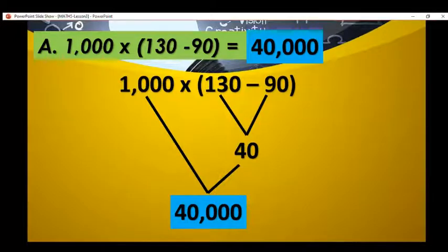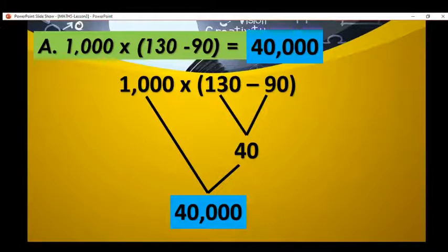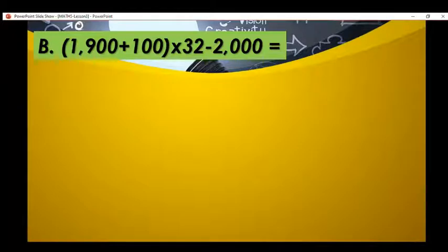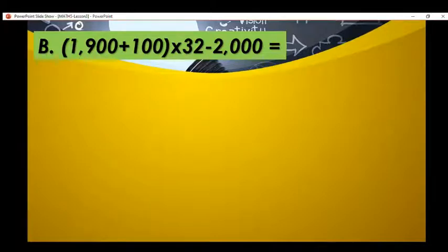1,000 times 40 is equal to 40,000. So the answer for letter A is 40,000. For letter B, we have: the quantity of 1,900 plus 100 times 32 minus 2,000.